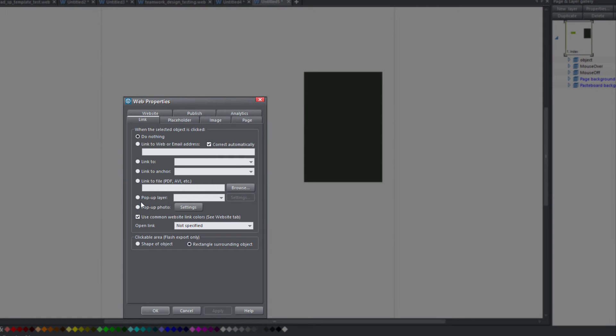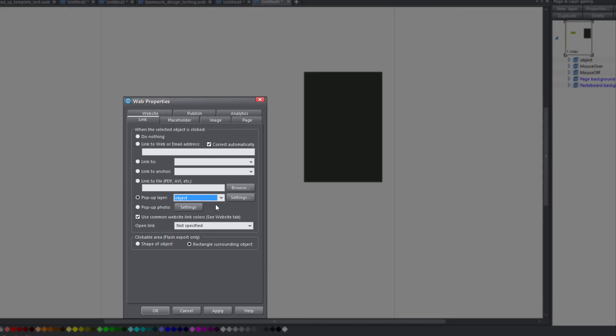And under that tab we're going to click on the pop-up layer option. And in the drop down menu we want to select the object. And that's basically selecting the layer that we created in the page and layer gallery called object.